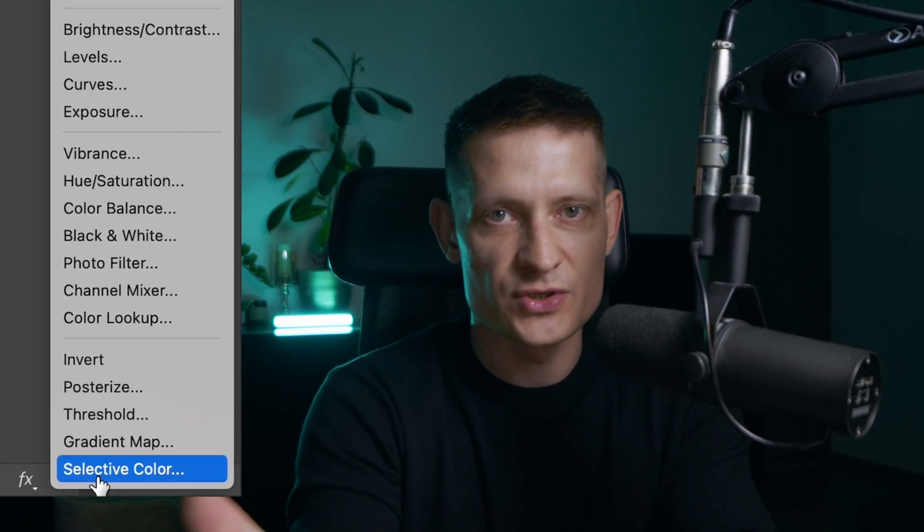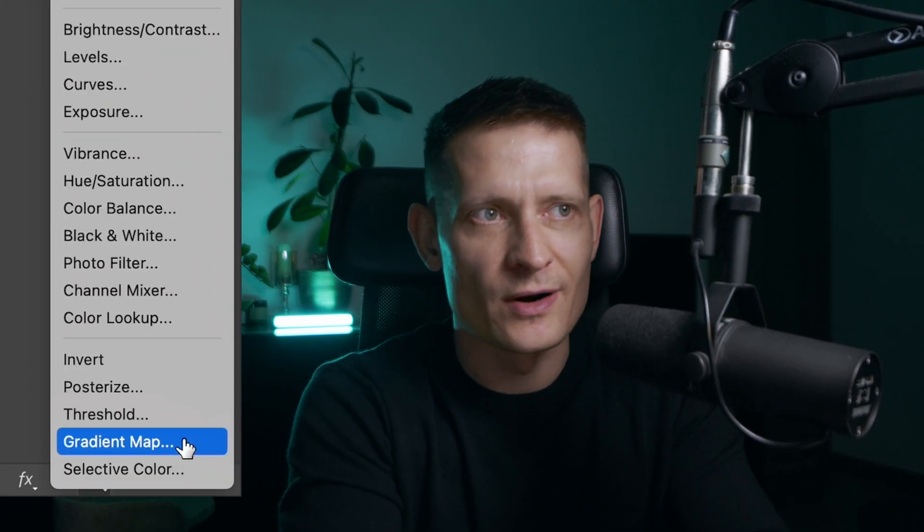Gradient maps in Photoshop - what are they and what do we use them for? Let's get into this video. I'm going to show you exactly how you can make your photos really awesome with gradient maps.